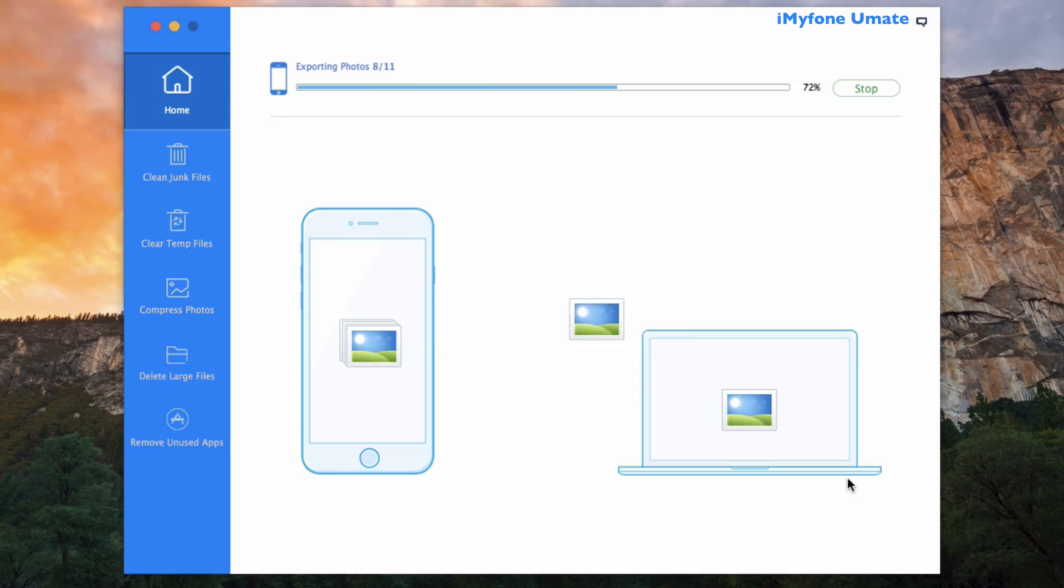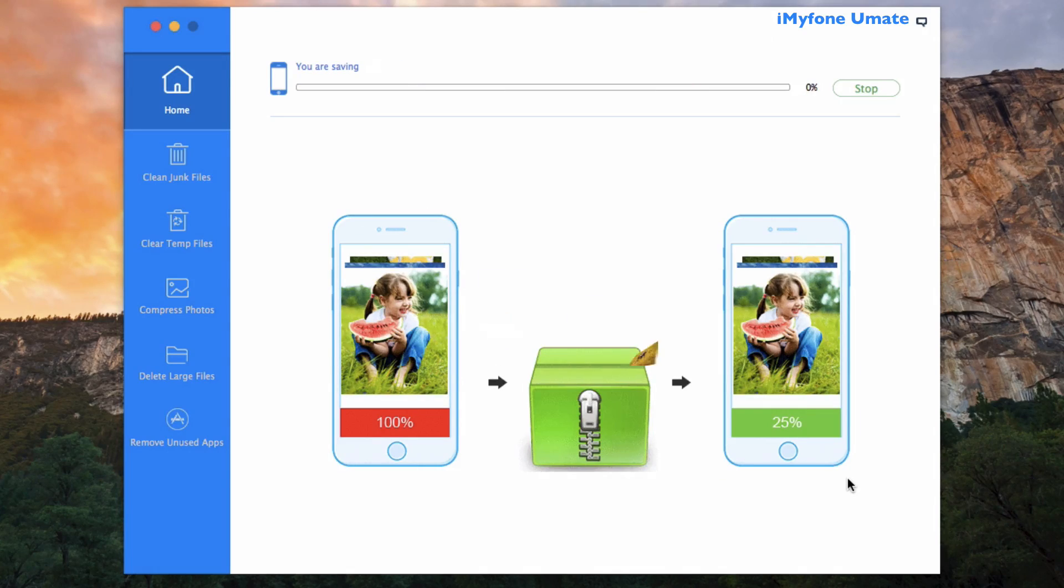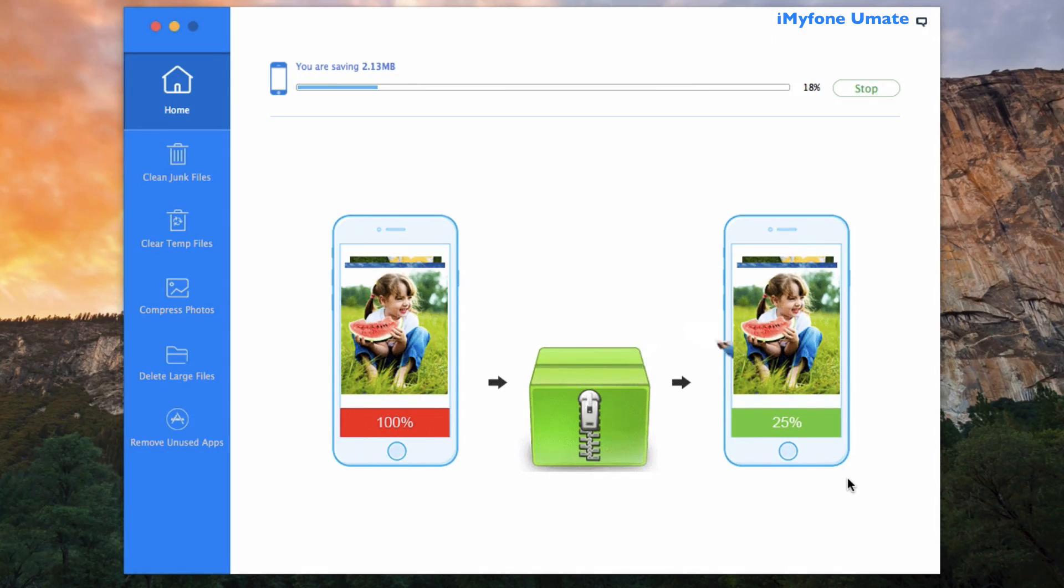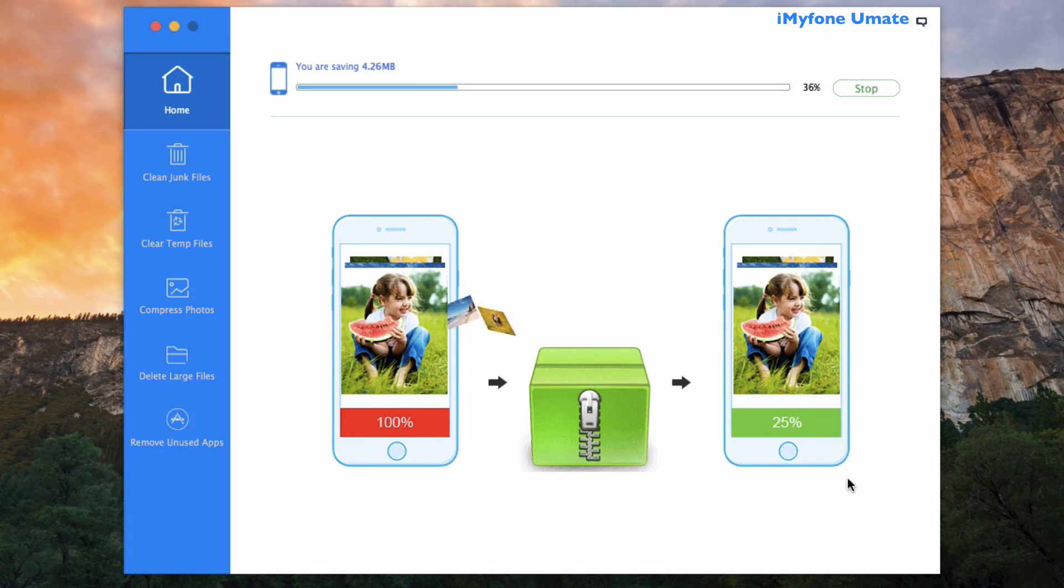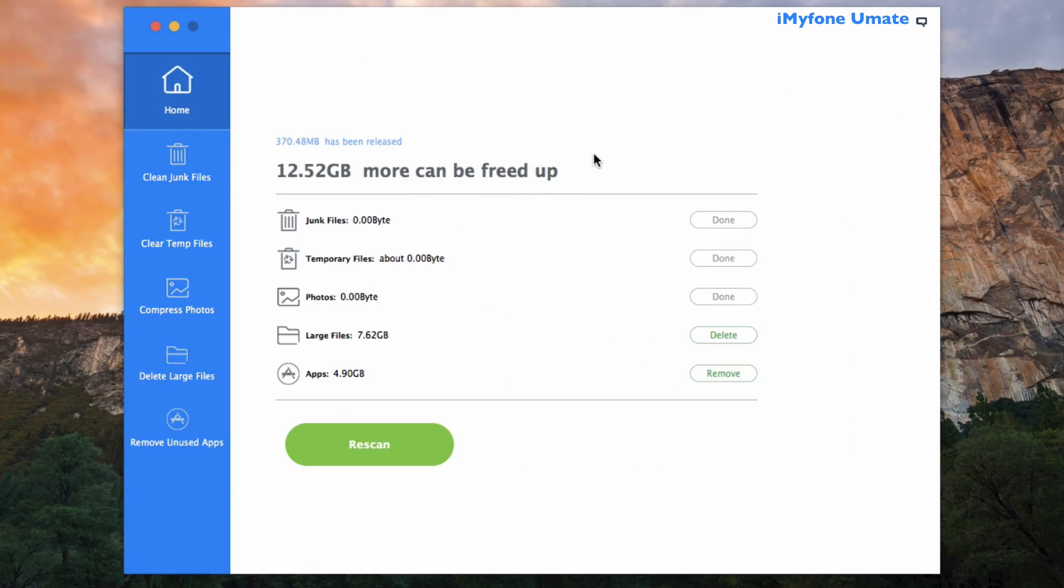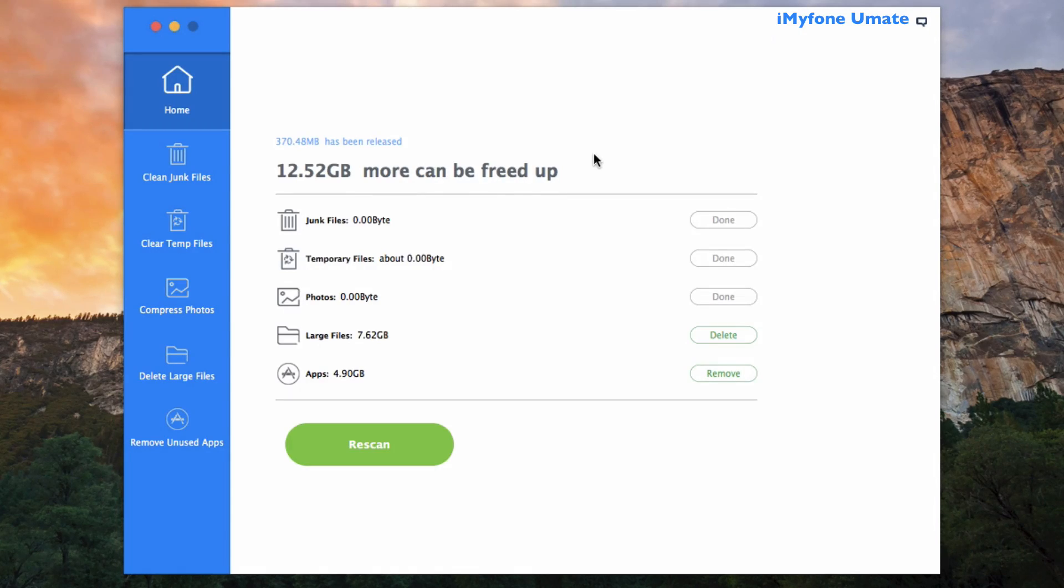Now the program is backing up and exporting all original photos to my computer here. Super considerate, this means you don't need to worry about your photos being ruined or lost. And then after that it compresses the photos to release space. In total, saving me an additional 9.83 megabytes. It's amazing, right?